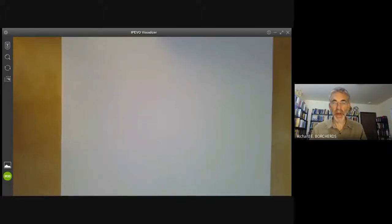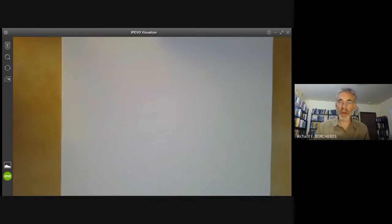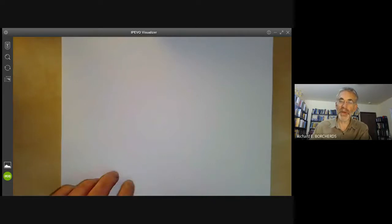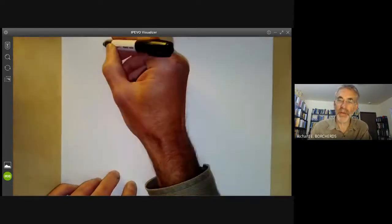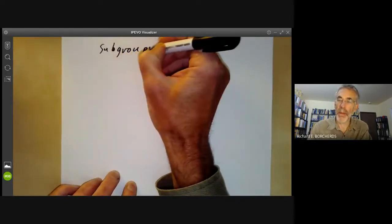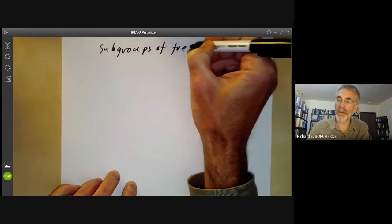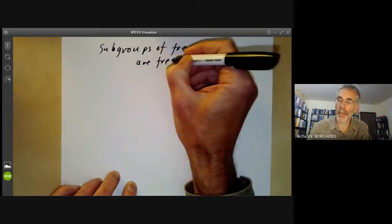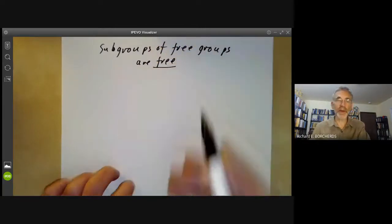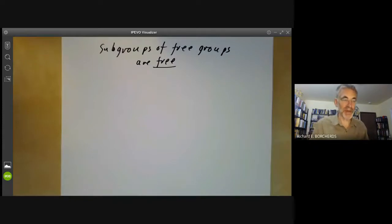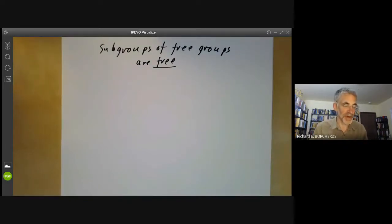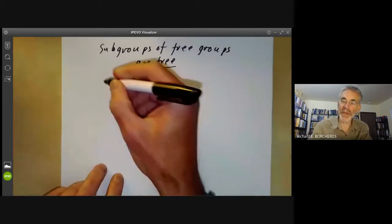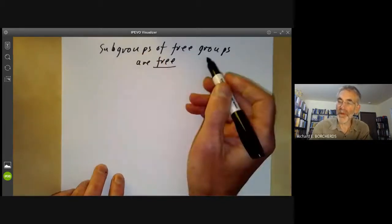This lecture is part of an online math course on group theory and will be about subgroups of free groups. We'll be showing that subgroups of free groups are free. For free abelian groups, this is fairly straightforward and was essentially part of the classification of finitely generated abelian groups. So the first question is: what does a subgroup of a free group look like?